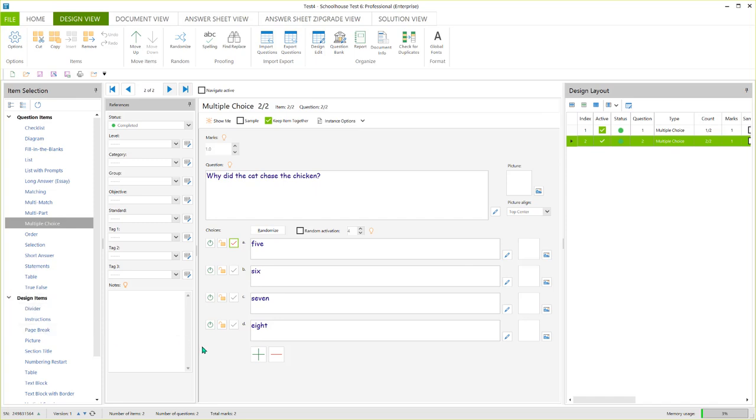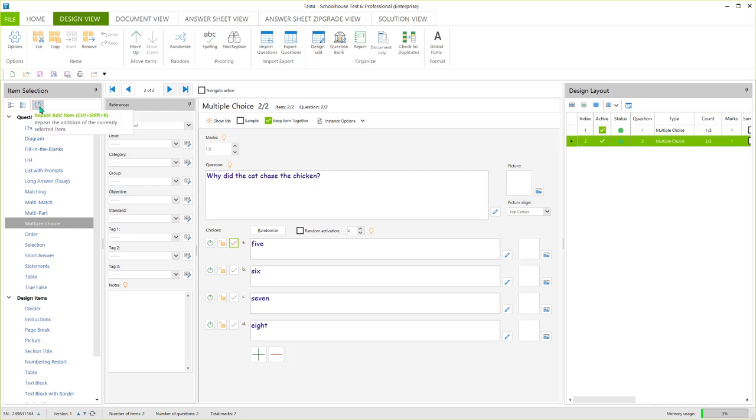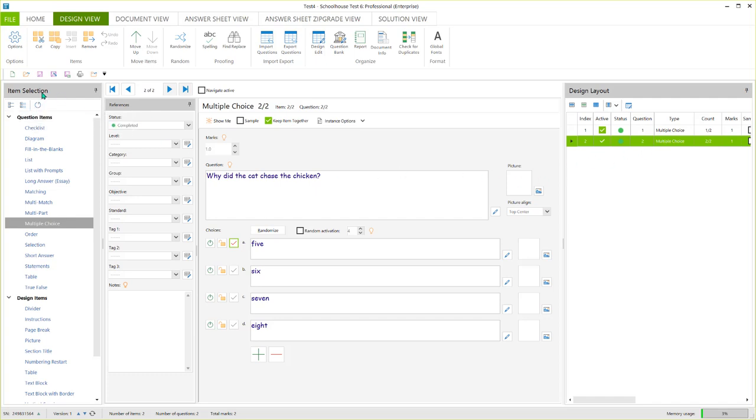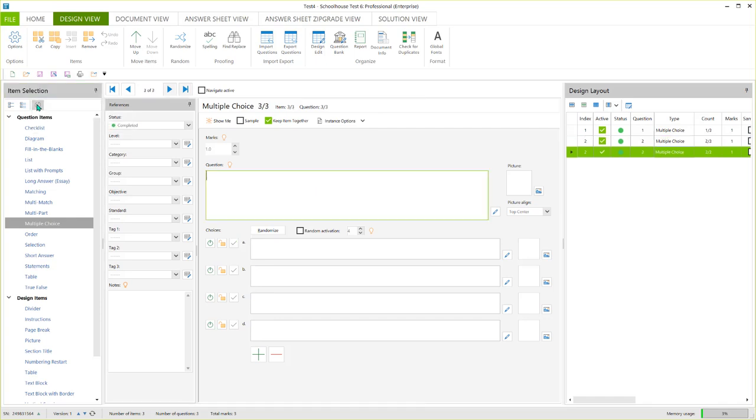And again, if I wanted to add yet another multiple choice question, I could click here again in the item selection pane. Or, and this is new to Schoolhouse Test 6, we have a new feature here called repeat add item. So if I click here, it says repeat the addition of the currently selected item. So the currently selected item over here is multiple choice. So if I click here, I should get a new blank multiple choice question, and I do.